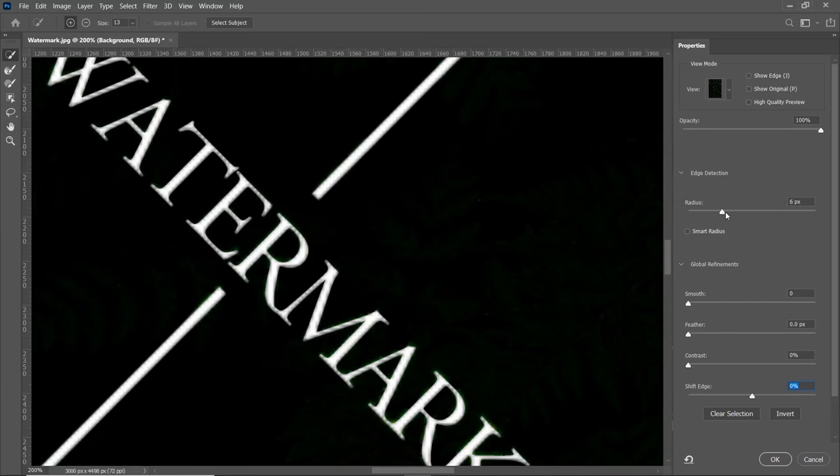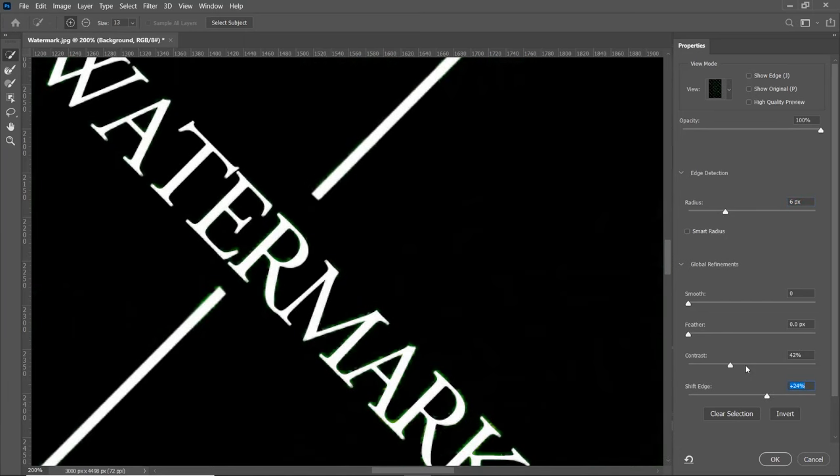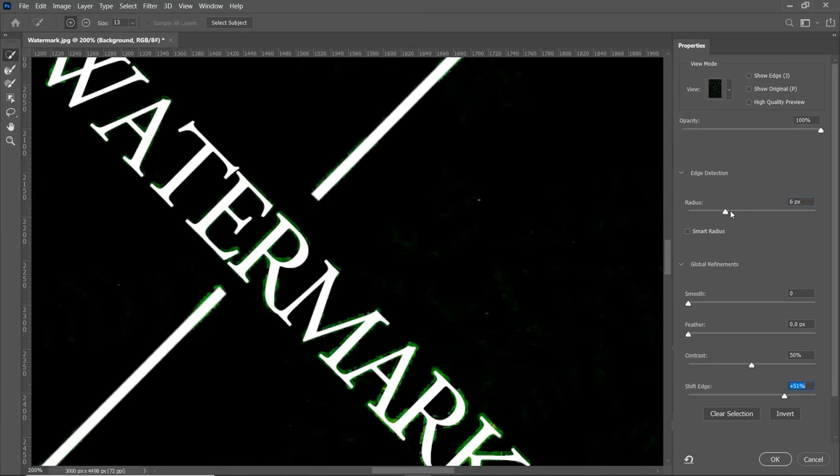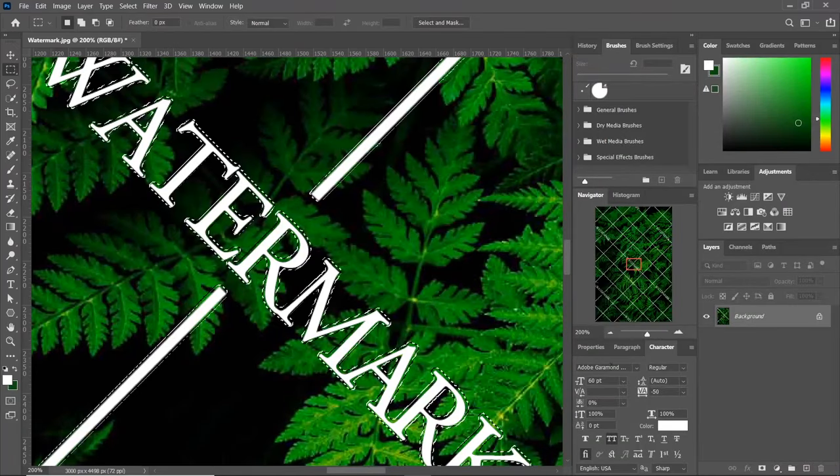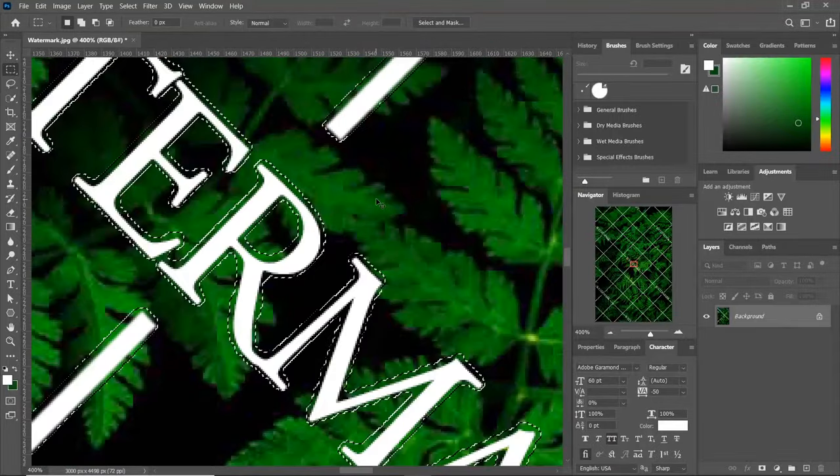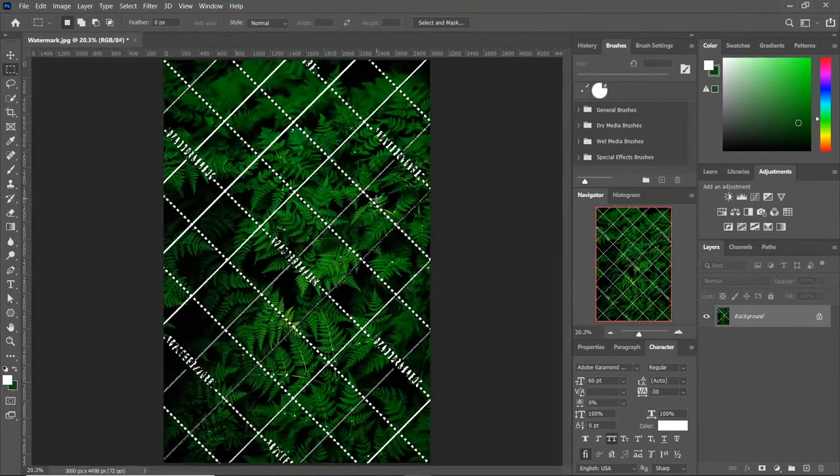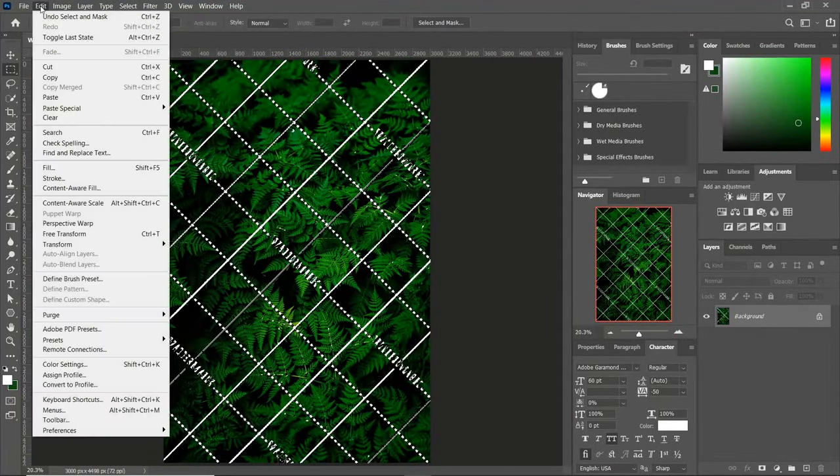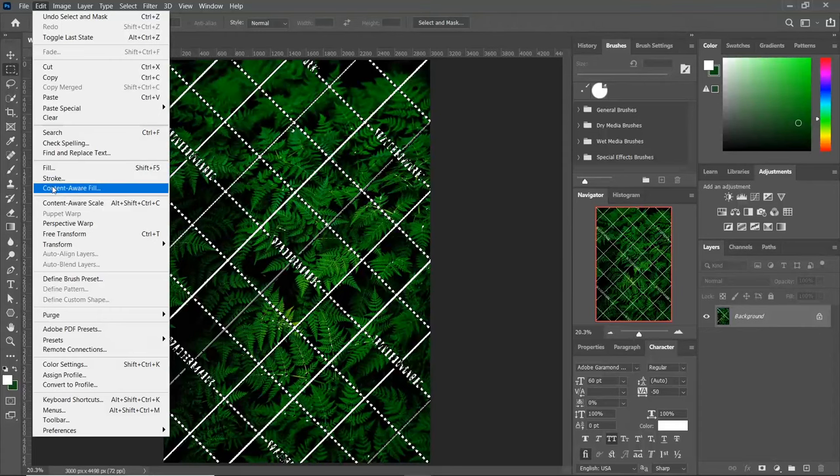Now increase the radius, shift edges and contrast. And add a little feather to get smooth edges. Now go to Edit, and click on Content Aware Fill.